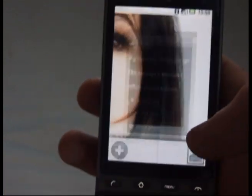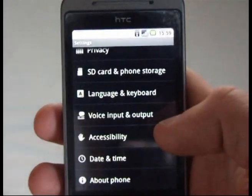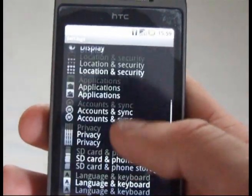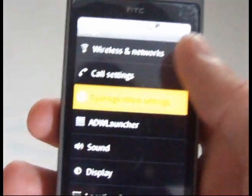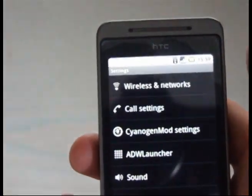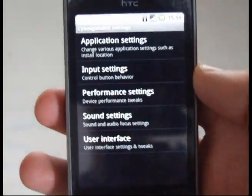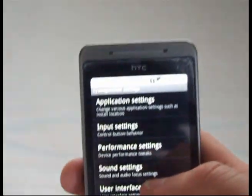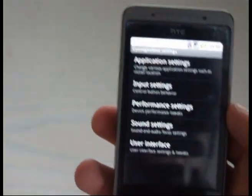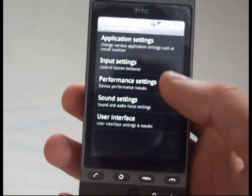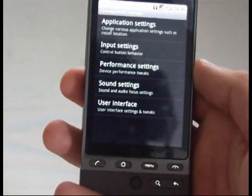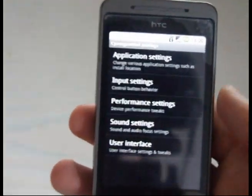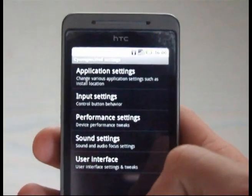Let's go and have a look into the CyanogenMod settings. As I said before, this is the latest nightly build. I did start out using the alpha, which was good, but it did have a lot of bugs, a lot of which have been ironed out now. I've hardly come across any bugs at all. At one time the screen went black and I had to take the battery out to reboot, but that's literally the only problem I've had with it.